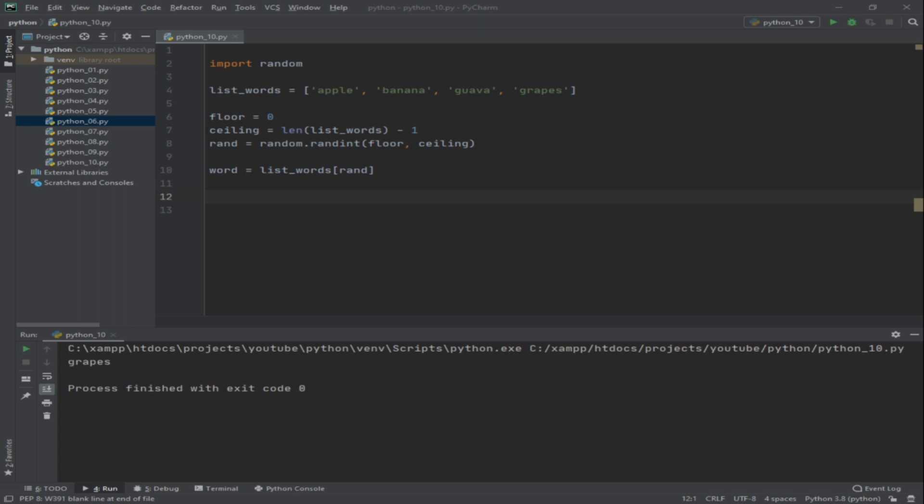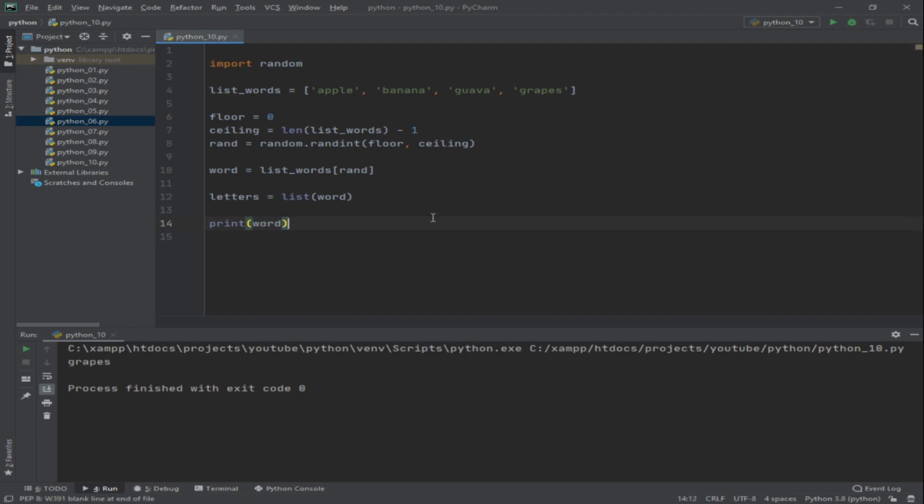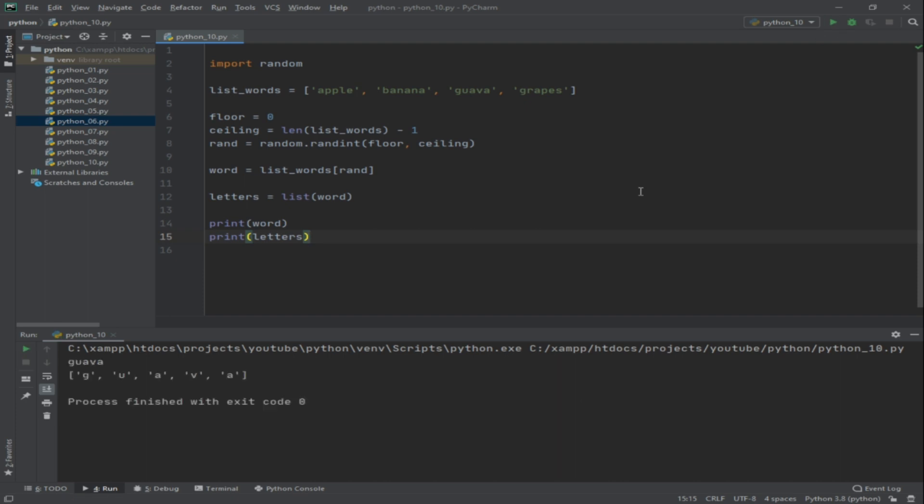Now that we can generate our list of words randomly, let's try to create this time our letters. So letters equals to list(word). What it does is it's going to generate a list based on the letters of the randomly generated word. Let's try to put first print word and then print letters. Let's try to see what's the output. Okay, so guava: g, u, a, v, a. Apple. Okay, so basically that's it.